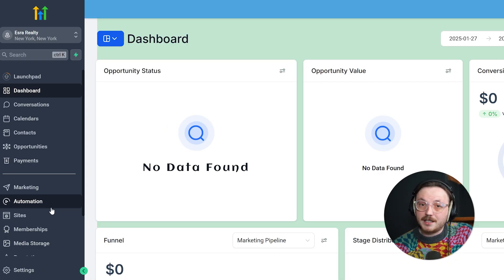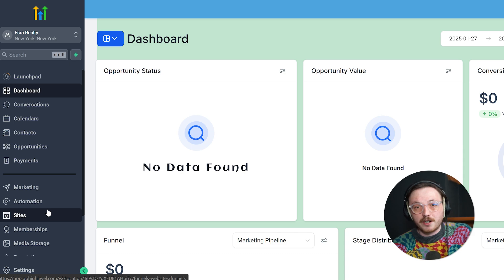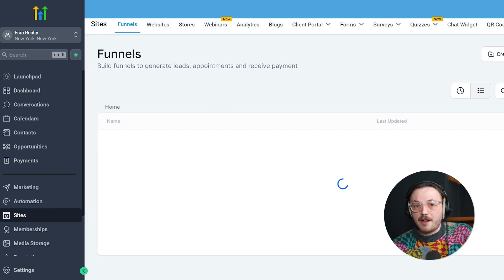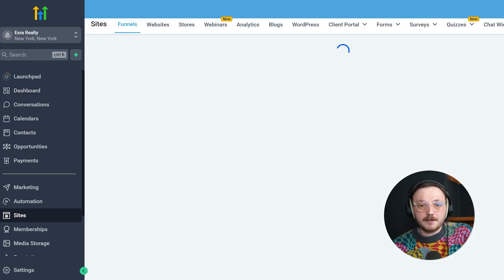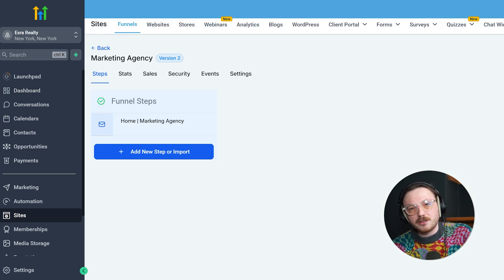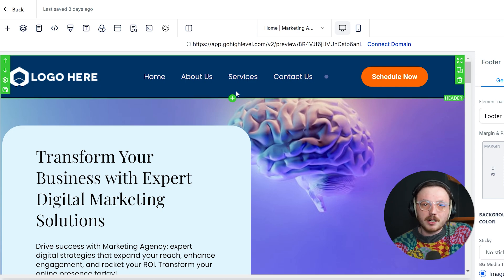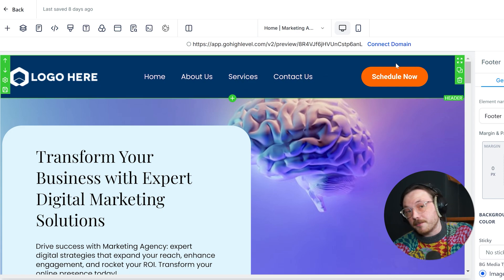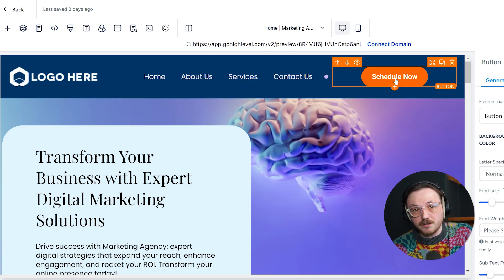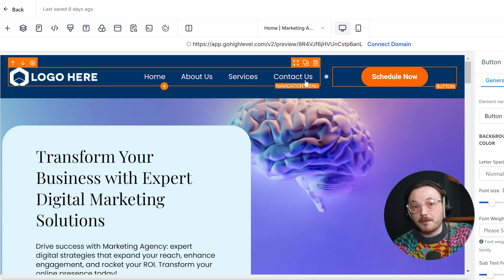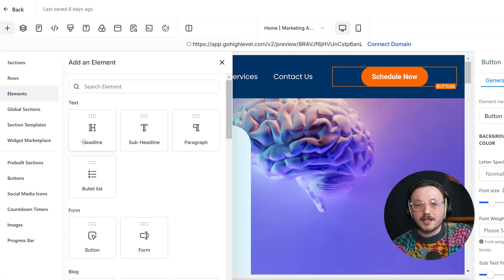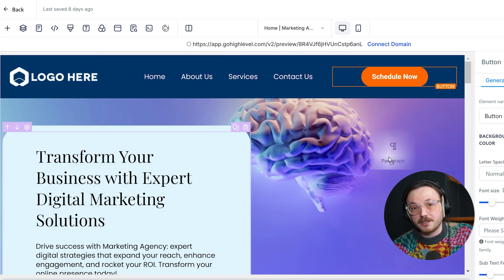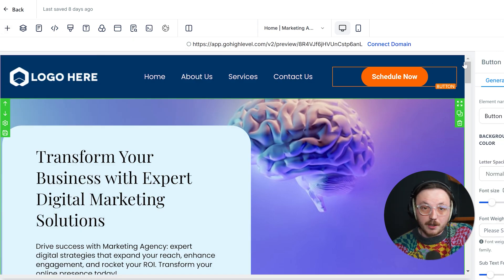Go High Level, on the other hand, is incredibly straightforward. Everything is built-in and designed to work seamlessly together. No need to install a bunch of plugins or worry about compatibility issues. From setting up a funnel to creating automated workflows, it's all drag-and-drop simple. From my experience, Go High Level is a clear winner.